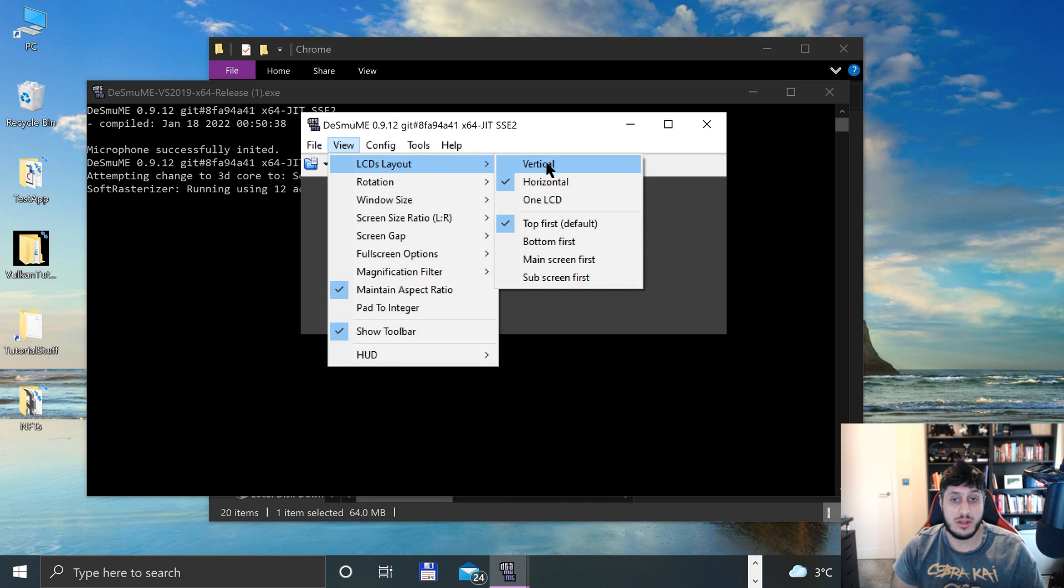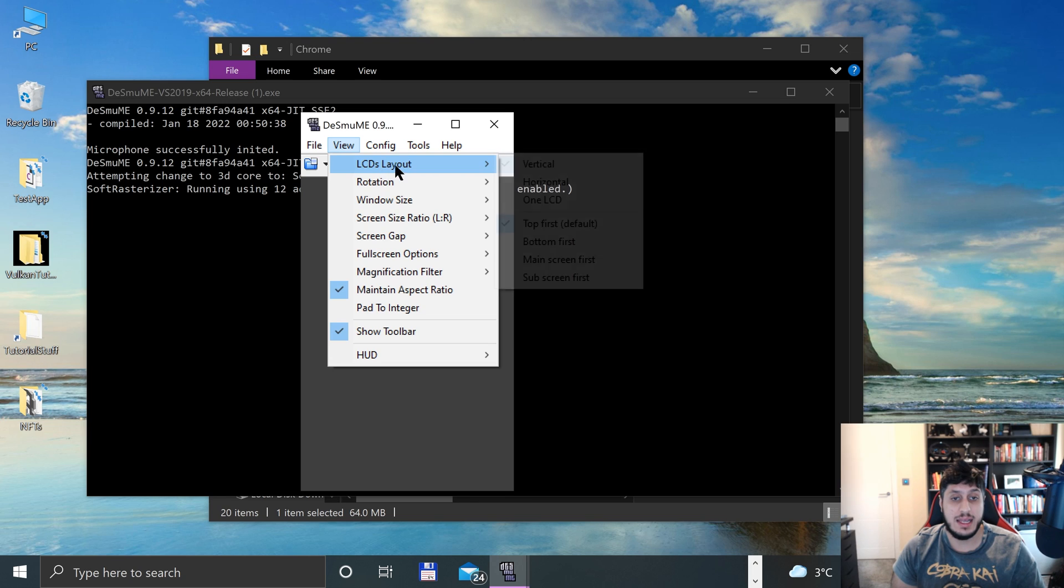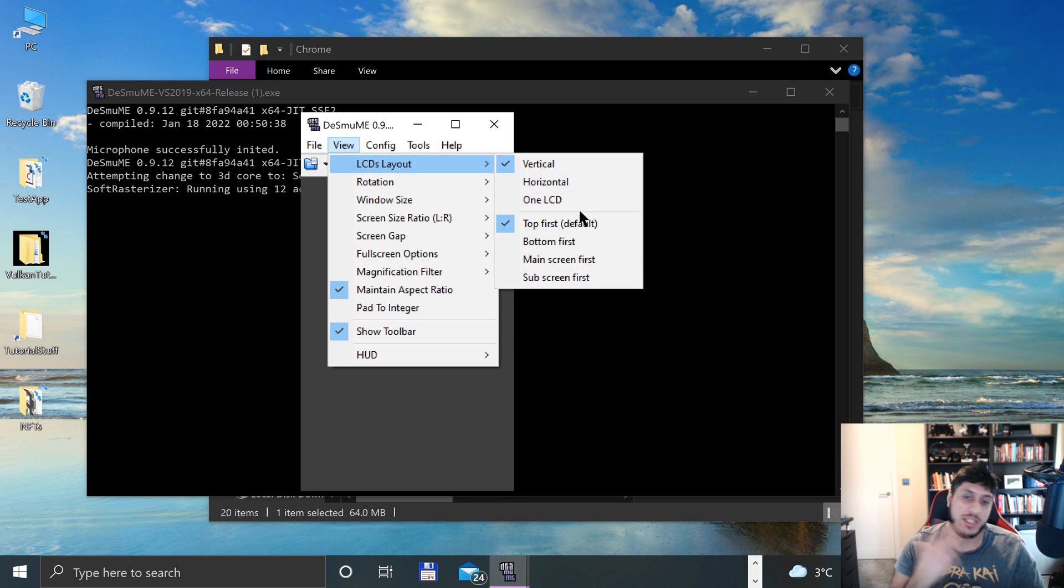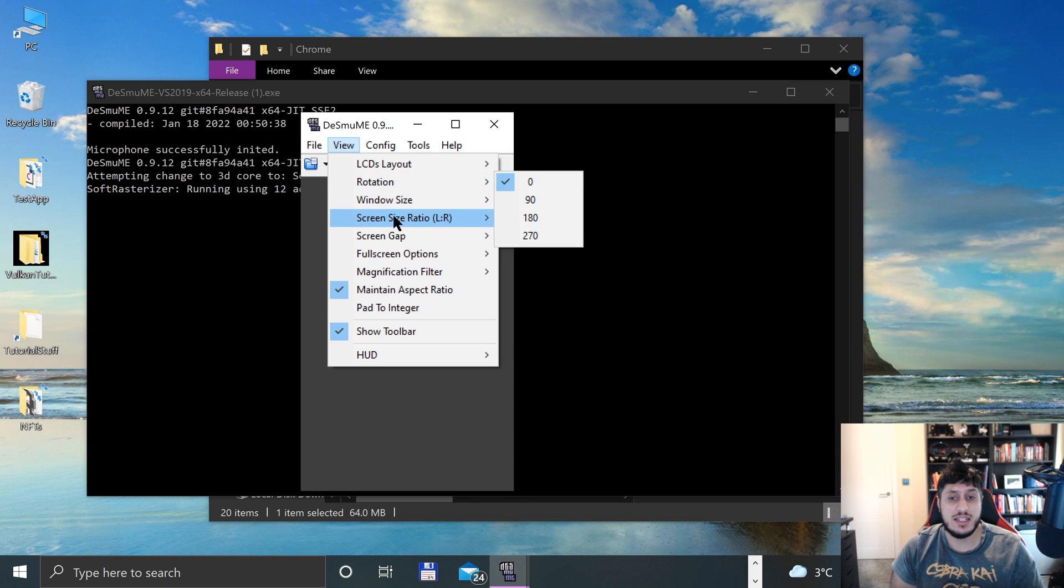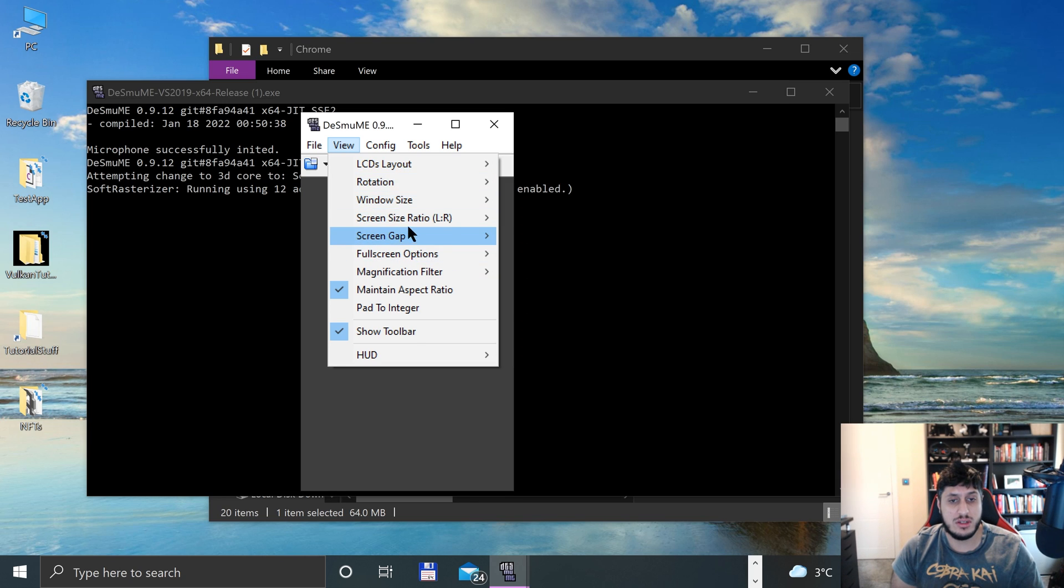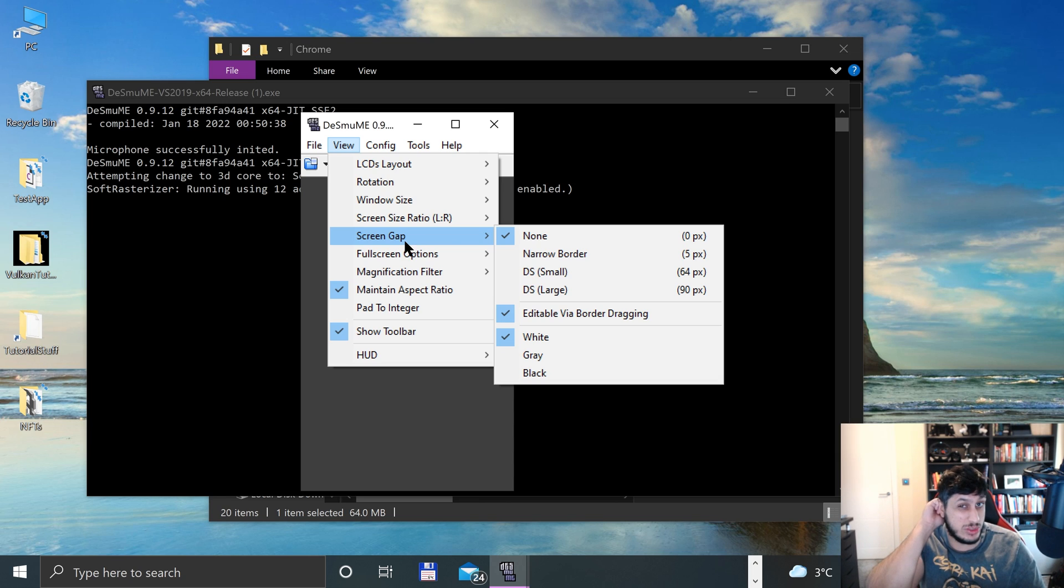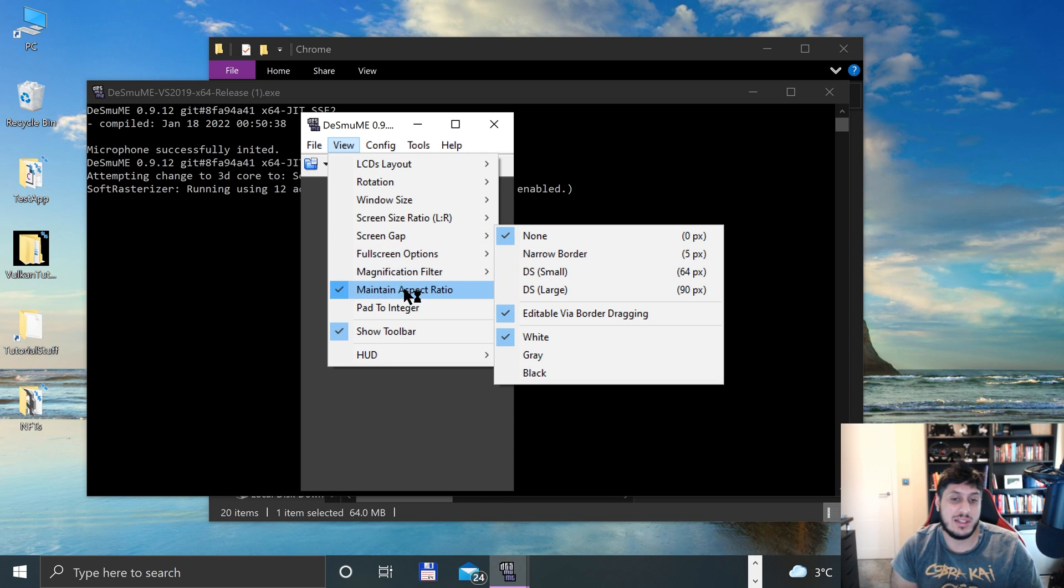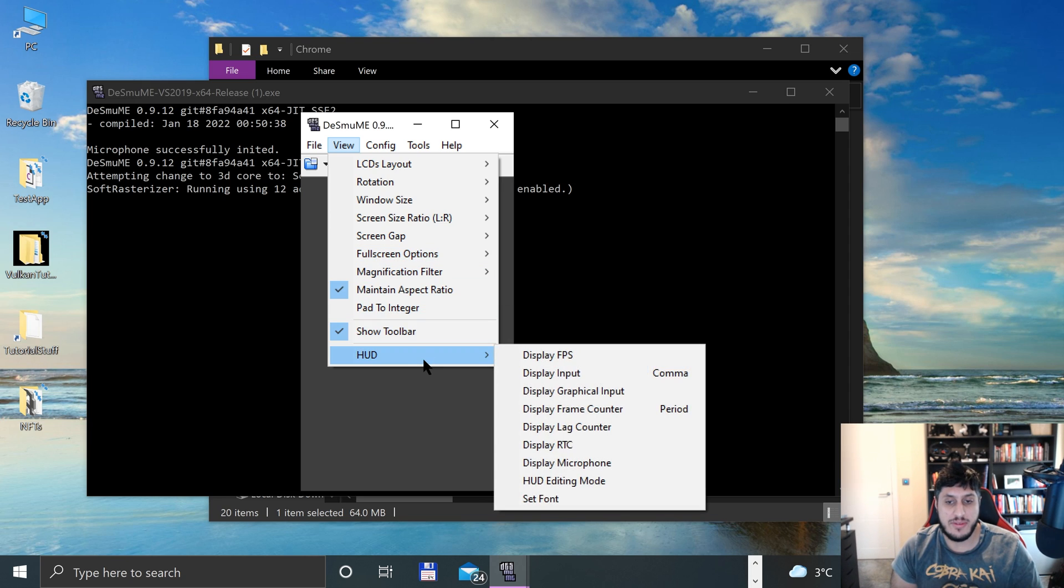You can have one LCD if you want. You can change it - bottom first, main screen first, or top first default. That's where I'll leave it at. You can rotate it, mess around with window size. You can even do a gap as well, which is really useful. I'll show you that afterwards once I launch the game. There's a few full screen options as well. But for the most part, you probably leave it as is.